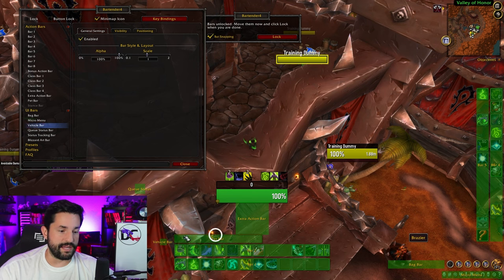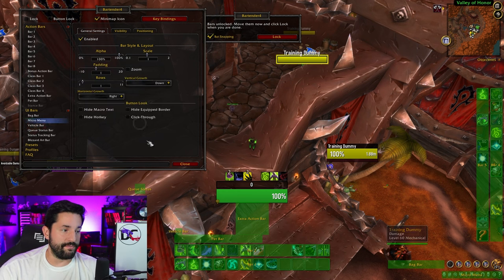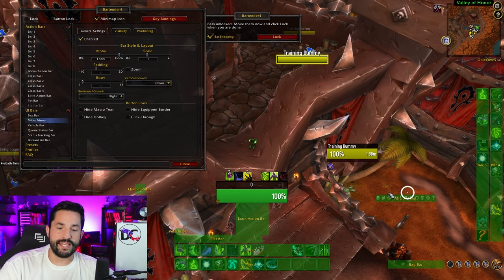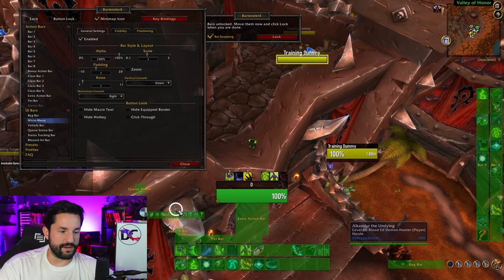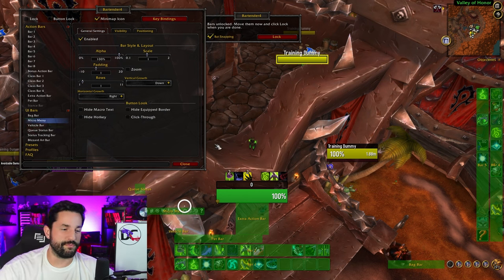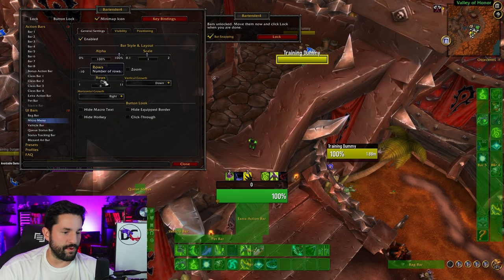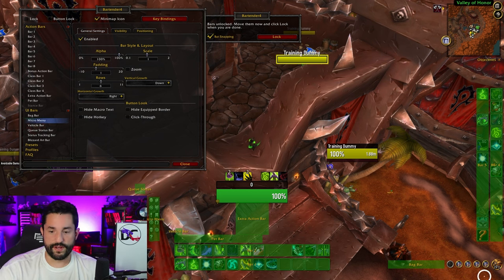The vehicle bar I'm going to put down here with my regular bars for whenever I am in a vehicle. And the micro menu — oh my gosh, the default UI cannot change or move this micro menu, I hate that. I always put mine right here. I like to organize them more vertically, so you can change the rows of how many rows it has. I like this look and now I have all my menu interface stuff right here.